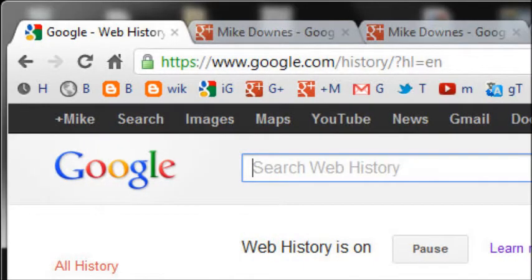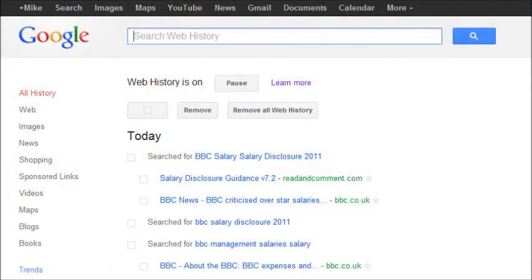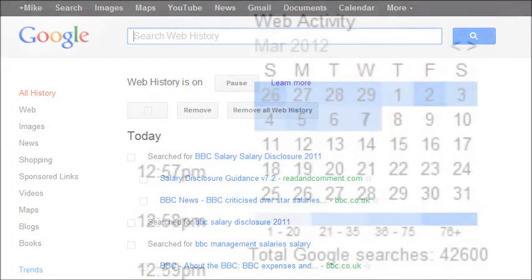Make sure you're logged into your Google account, preferably your own, and then type in the box at the top: google.com forward slash history. That will bring you to a screen which looks like this on the left-hand side. The one I want to focus on today is Trends, bottom left-hand corner.